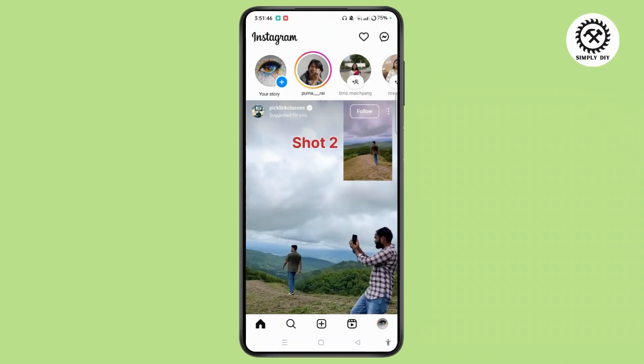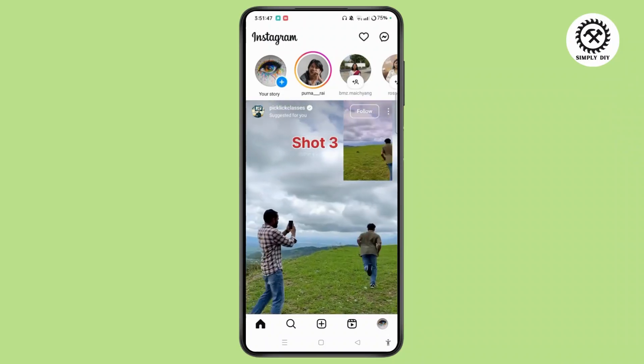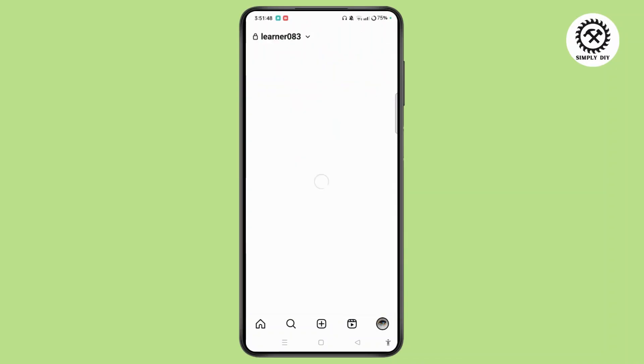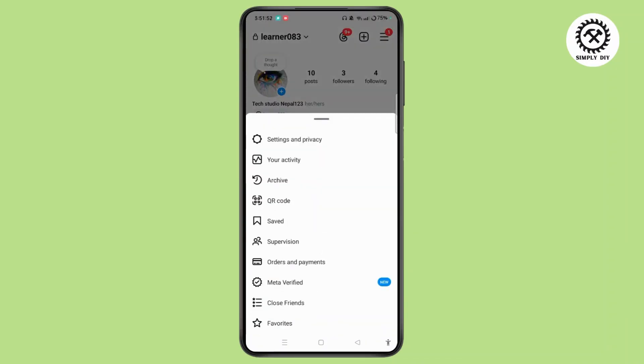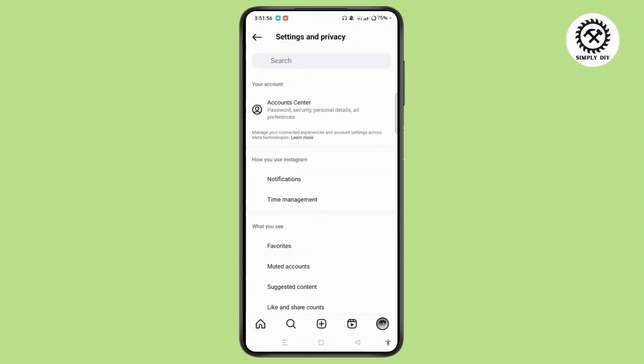Tap the profile icon at the bottom right corner of the screen. Select the three line icon at the top right corner of the screen. Locate Settings and Privacy and tap on it.